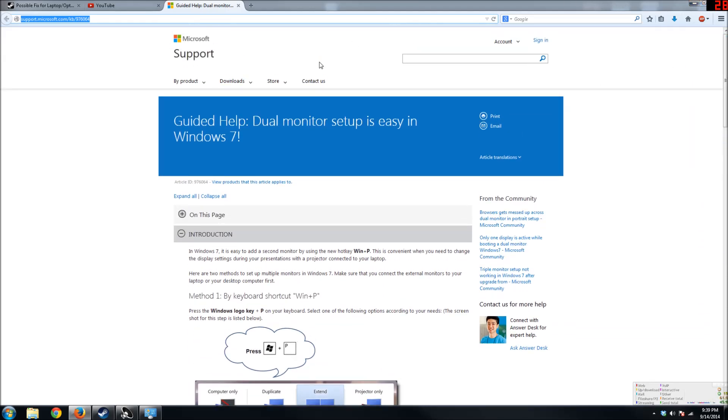These steps, even though it's for Windows 7, are not that much different for Windows 8, especially if you use the Windows key plus P to do it.